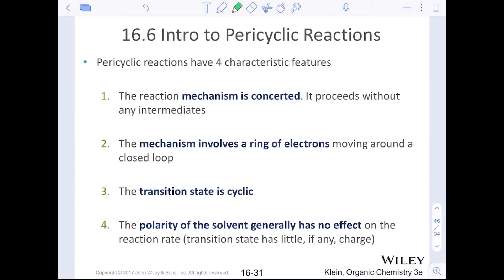The reaction mechanisms are all concerted, so there are no intermediates. These mechanisms involve a ring of electrons moving around a closed loop — which is what we're calling the cyclic transition state. The polarity of the solvent generally has no effect on the reaction rate; the transition state has little, if any, charge.